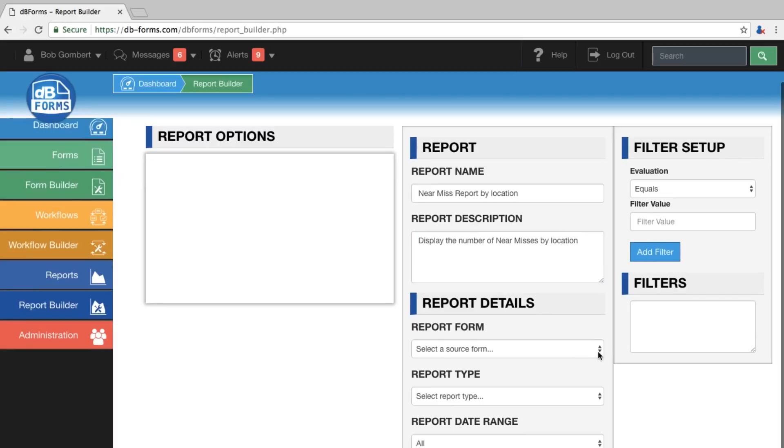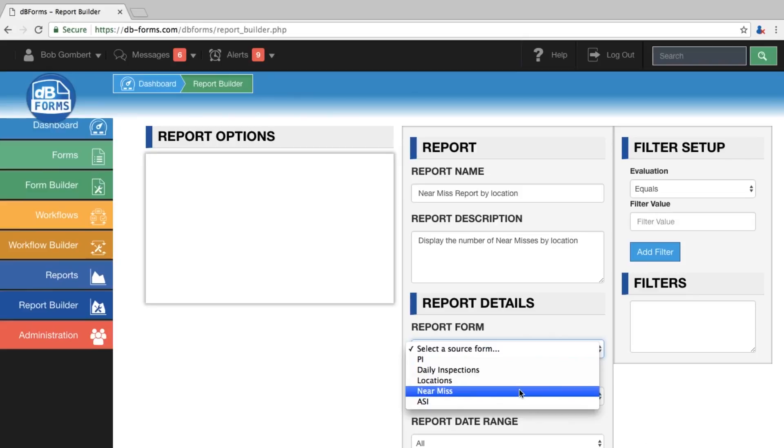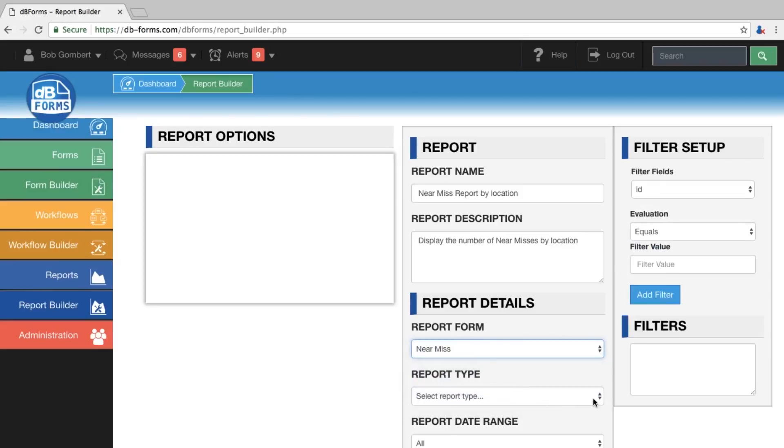I have given the report a name and a description. Next, we will choose the form that is the base of the report, so we select the near-miss.